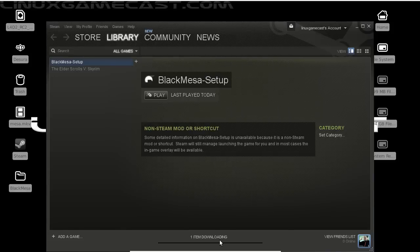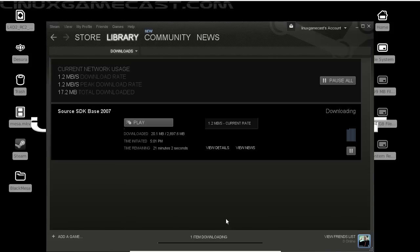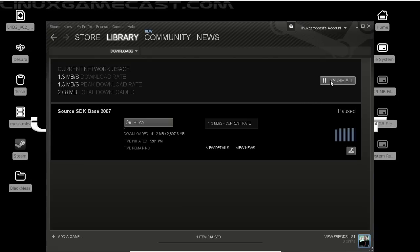And with our one item downloading, to be honest, I don't think you need this to play Black Mesa. And we'll show you in a moment if I hit pause all. Won't hurt anything to have that installed, but let's close out Steam.